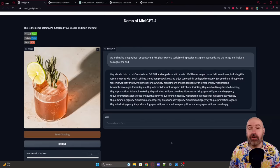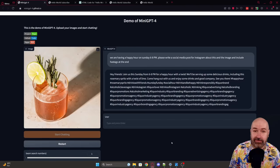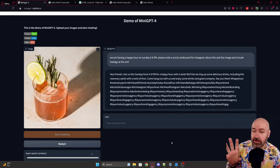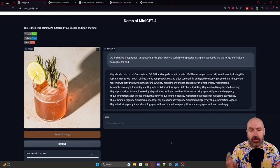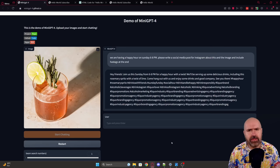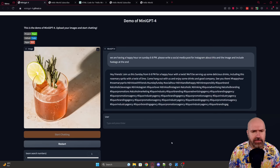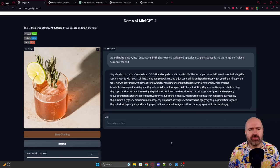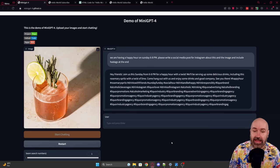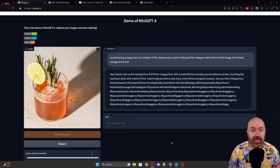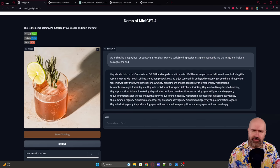Here we have our first example. I uploaded an image of this cocktail and said: we're having a happy hour on Sunday between 6 and 8 p.m. Please write a social media post for Instagram about this and include hashtags at the end. So this is the reply.